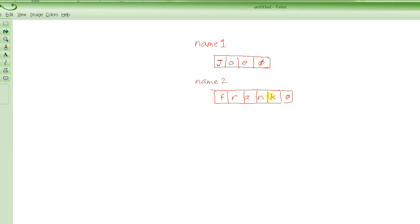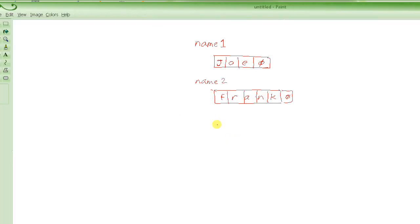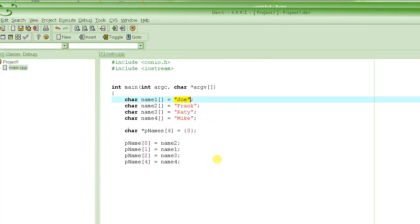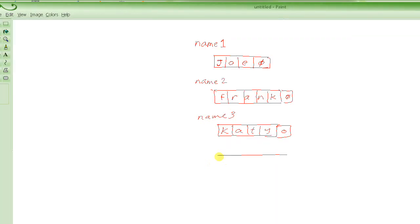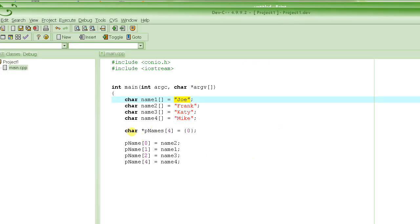The same thing with Katie: k, a, t, y, 0 - that's name3. And then we have Mike: m, i, k, e, and then 0. This is name4.